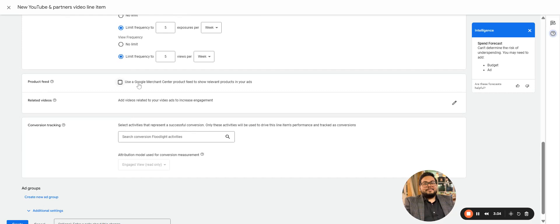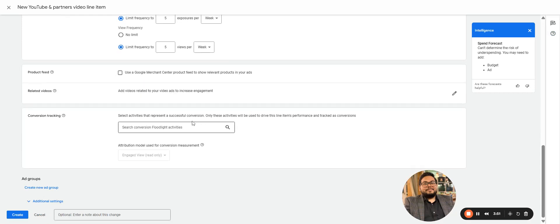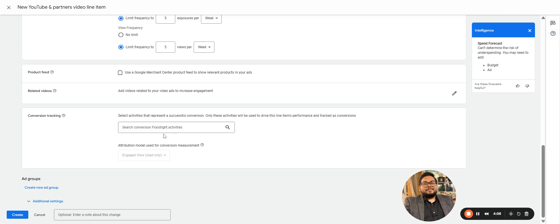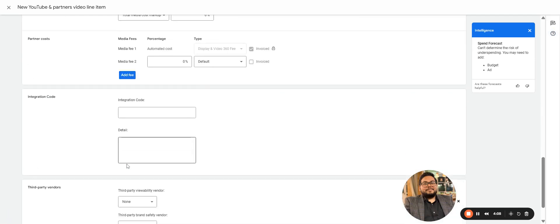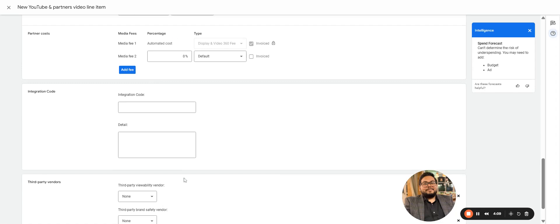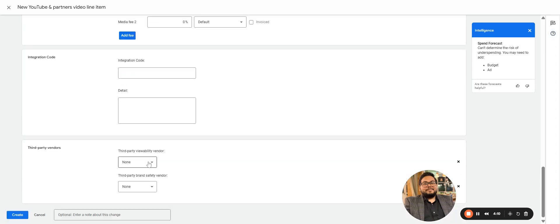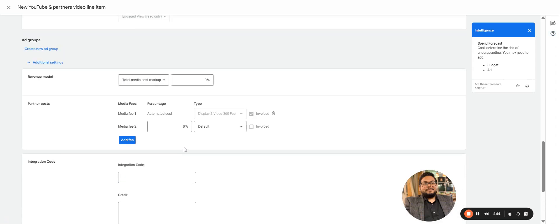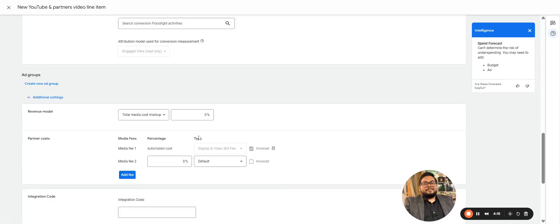If it is e-commerce, then Merchant Center feed can be enabled so that products and prices are shown. Same for the conversion tracking. If you want to add pixel, that is basically the Floodlight, add to cart conversion page, or lead form view or lead form submission. That can be done to optimize your campaign. Then here comes the additional: if you want to add third-party, maybe DoubleVerify is there or IAS tracker is there.